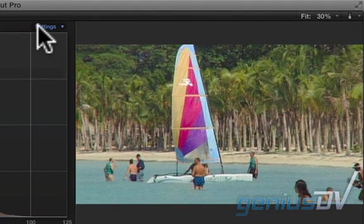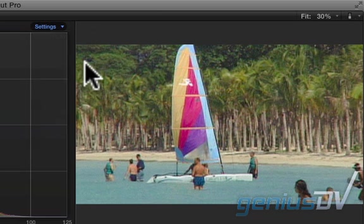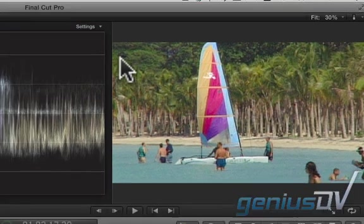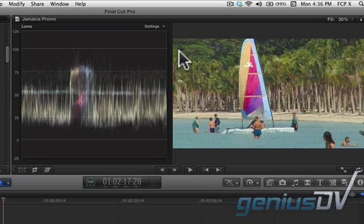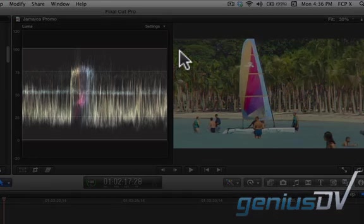In the upper right corner of the Video Scopes window, click on the Settings tab and choose Waveform. This is used to display the voltage level of the video signal. The basic idea here is to make sure you are using the full range of luminance values.